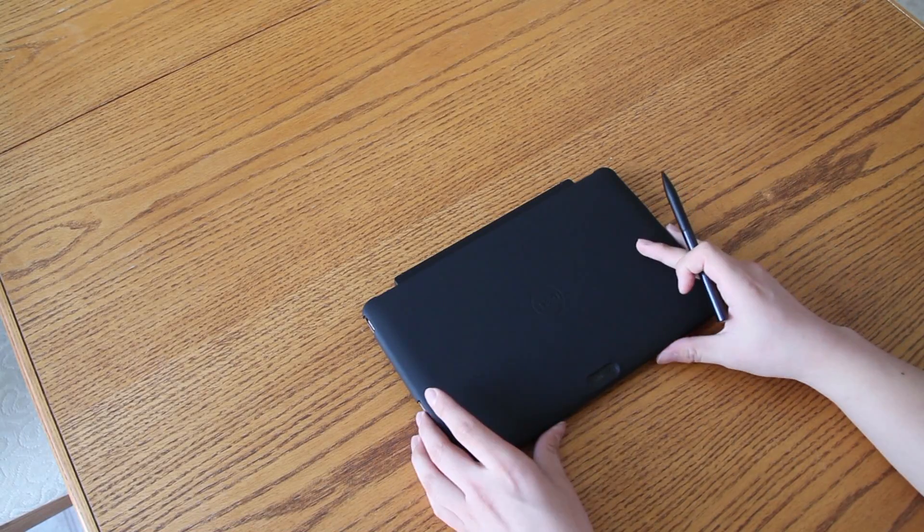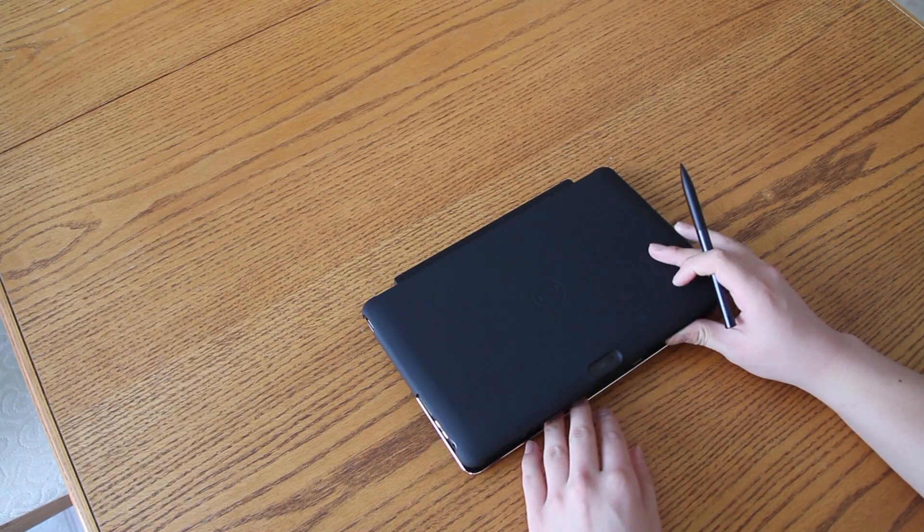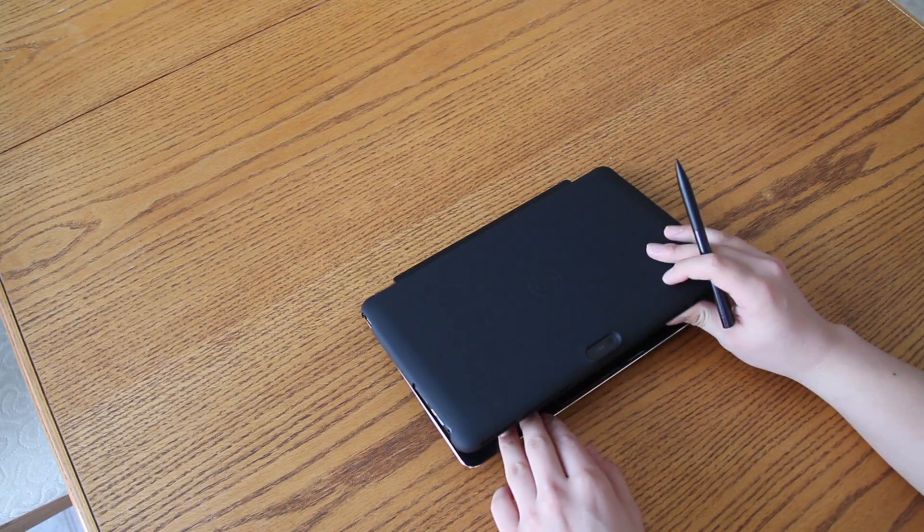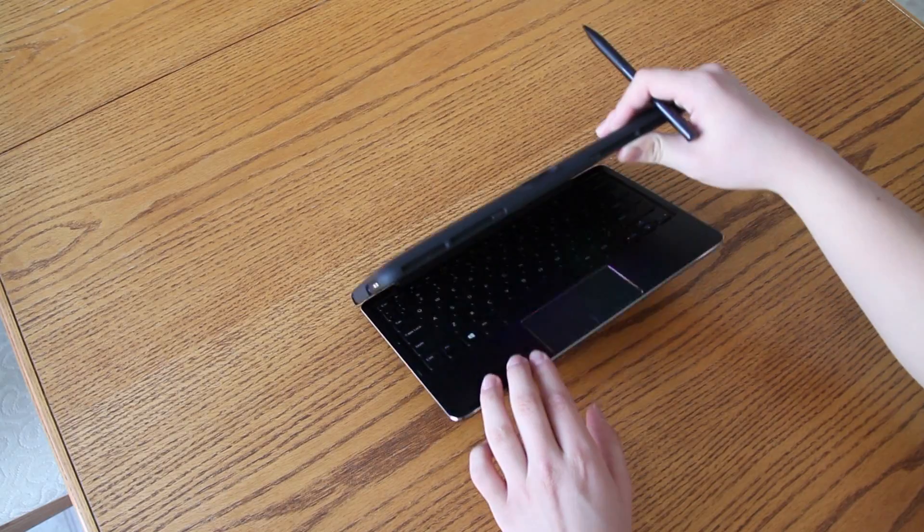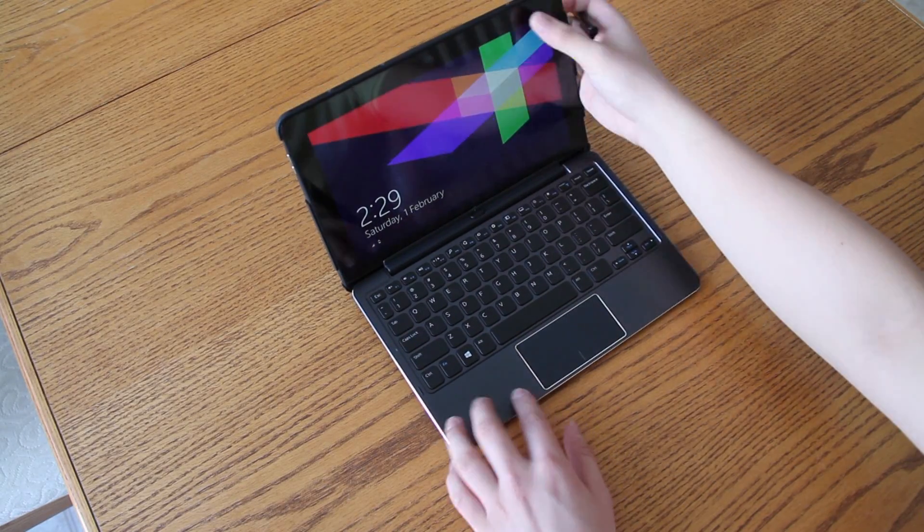Hey guys, I'm Vincent and this is a review of the Dell Venue 11 Pro. This is the i5 edition.